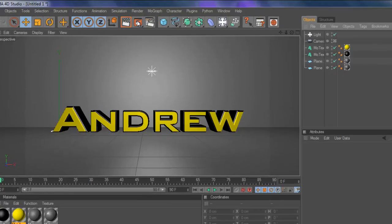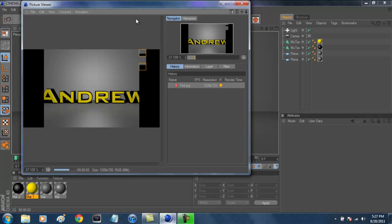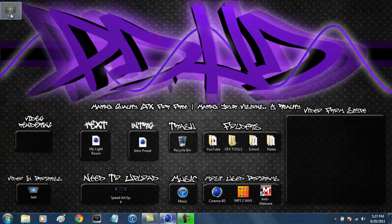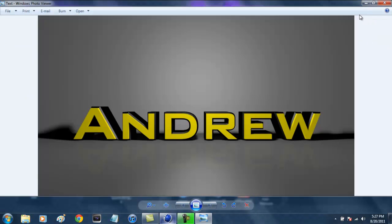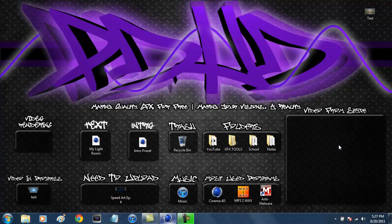All you have to do is press the orange render button and that will render it out. After it's done rendering, minimize Cinema 4D and it should be saved wherever you saved it. Double-click it and there you go — your basic Cinema 4D text with a nice little professional look. I hope you guys learned something. Please comment, rate, and subscribe. If you have any requests for tutorials, message me or leave a comment below. Until next time, we are making your visions a reality. Thank you guys — comment, rate, and subscribe, and bye.